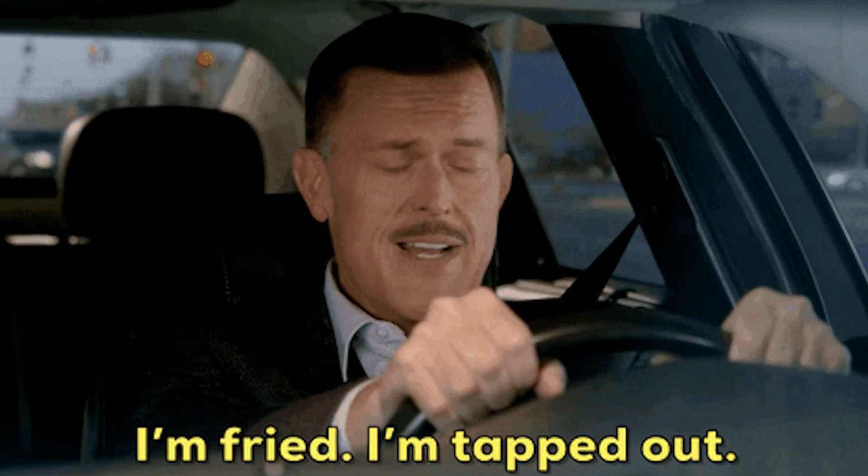Ever feel distracted when you need to get work done? Ever feel burned out by the end of the day? Well, Centered is here to help you overcome procrastination and master productivity.